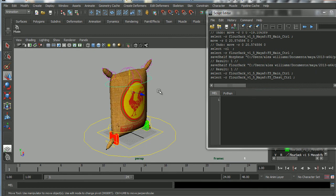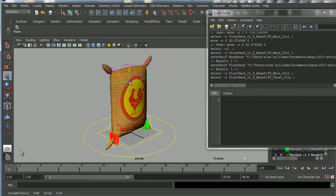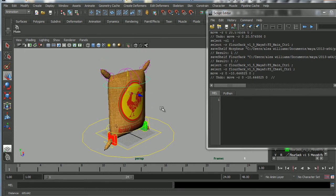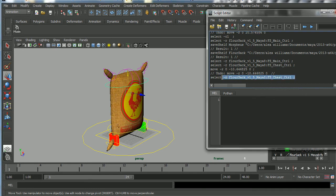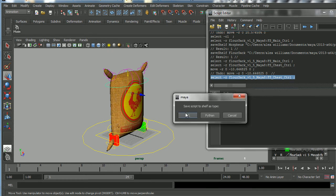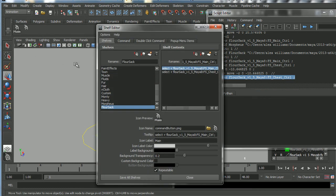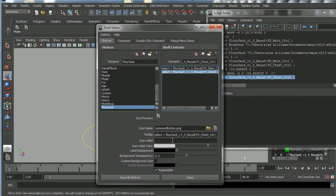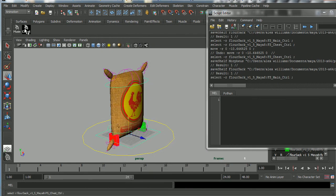Now let's go to the chest control — what it really does is squash and stretch the body. Select it so it comes up in the Script Editor, select that, middle-mouse-drag into the shelf, save it as a MEL, open the Shelf Editor from the pointy-down arrow, click on the latest bit of scripting, and name it 'chest'. Save all shelves — now we've got buttons for main and chest.